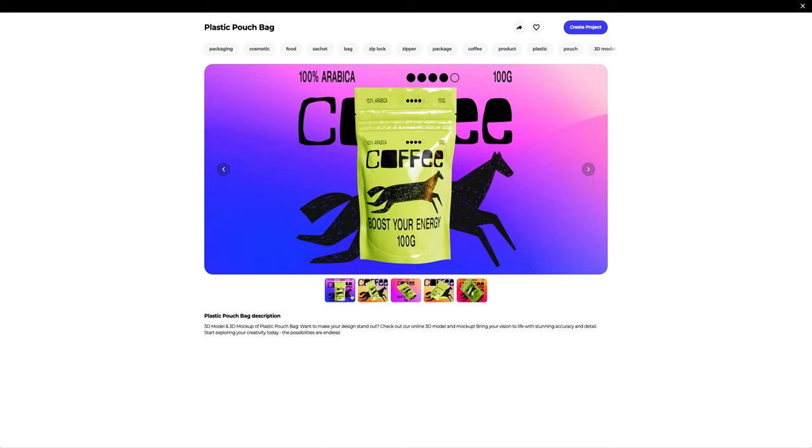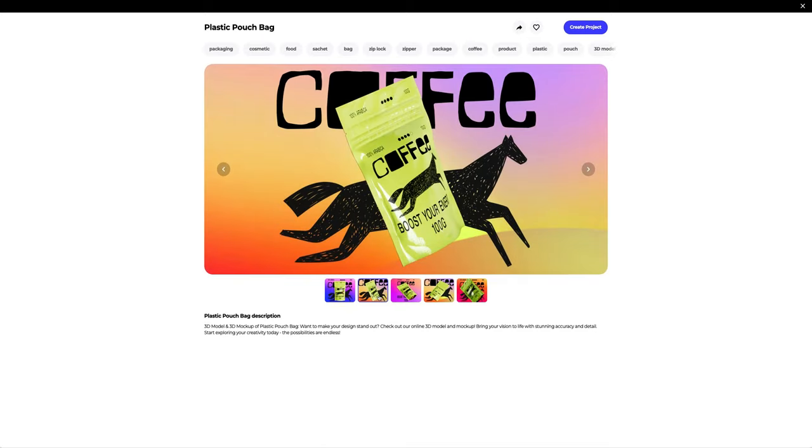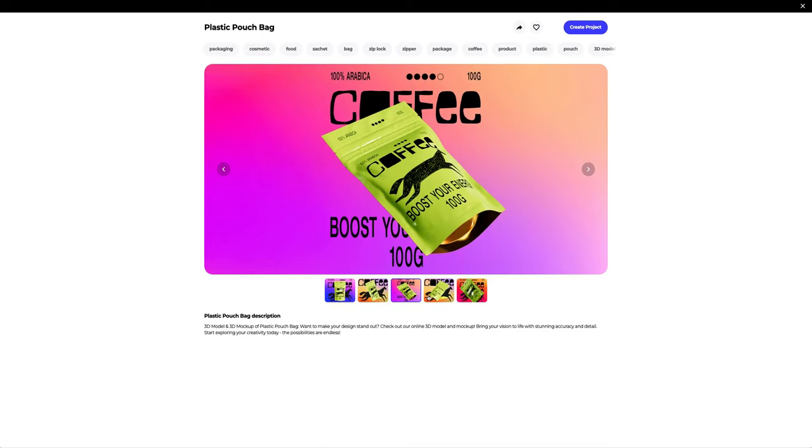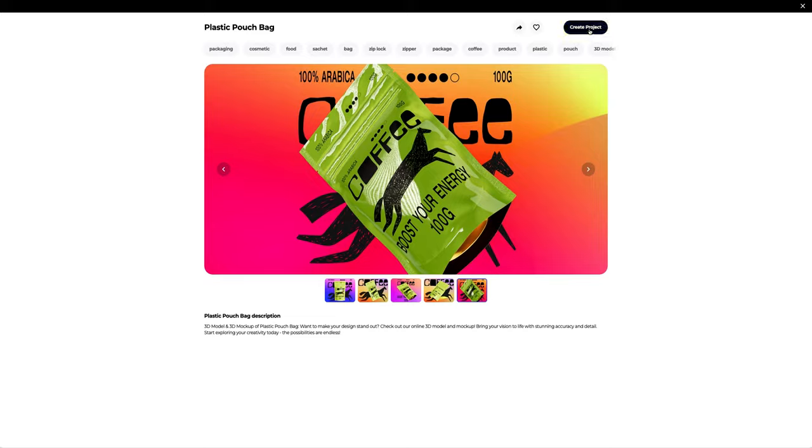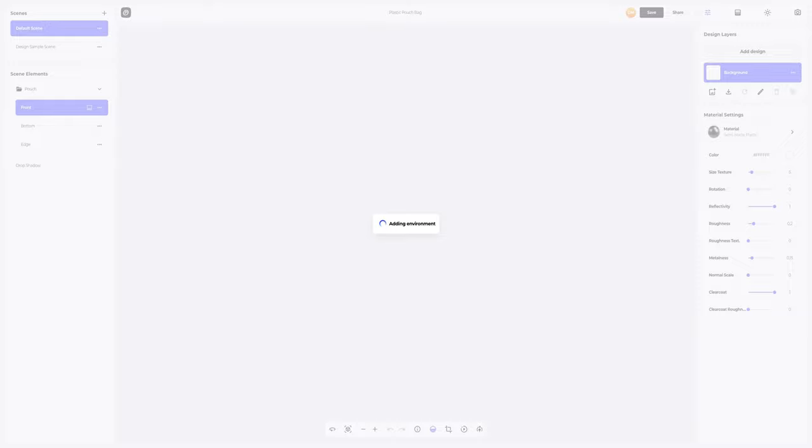Let's take a closer look. The model looks amazing — nice shape and details. Let's create a new project.